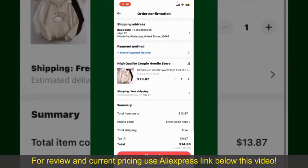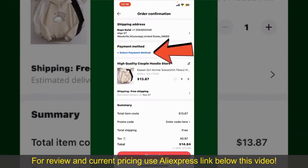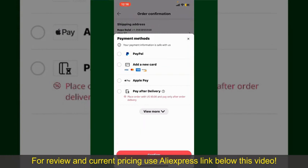On this page it will show you the order details and the summary for the product. You can enter a promo code if available, and you'll also need to enter your payment details. Tap on Select Payment Method and choose your desired payment method. You can select PayPal, add a new credit or debit card, select Apple Pay, or simply pay for the product after delivery.